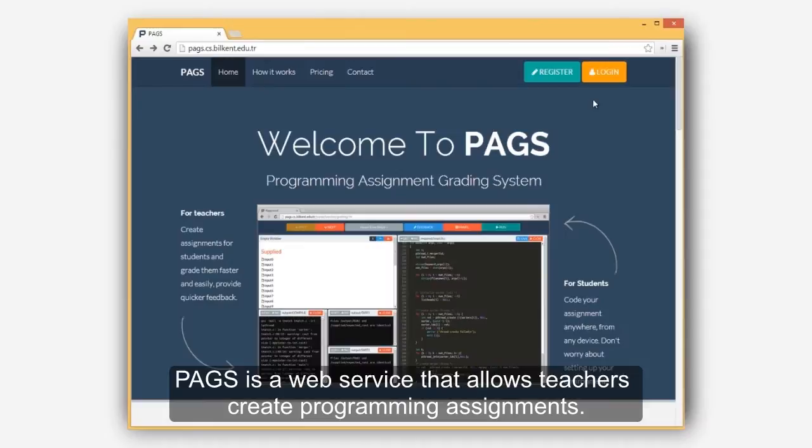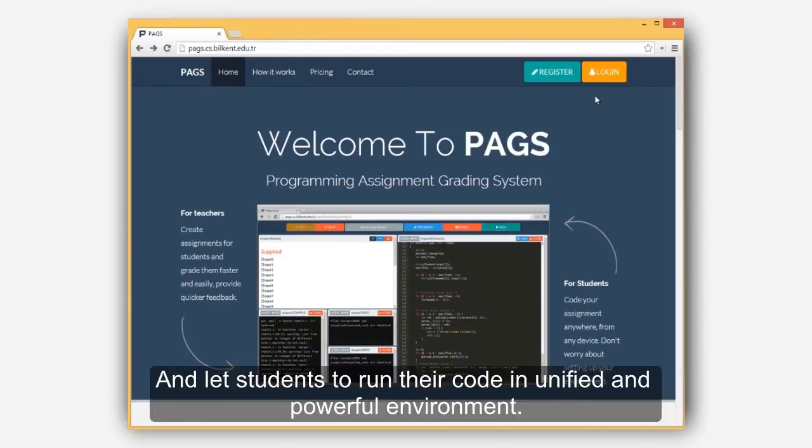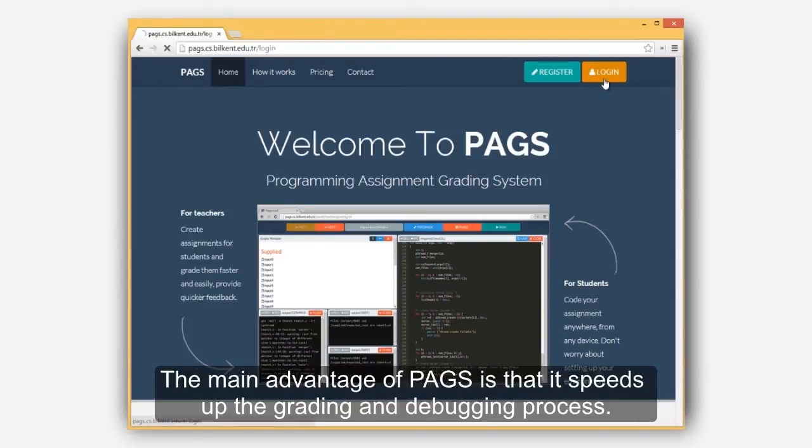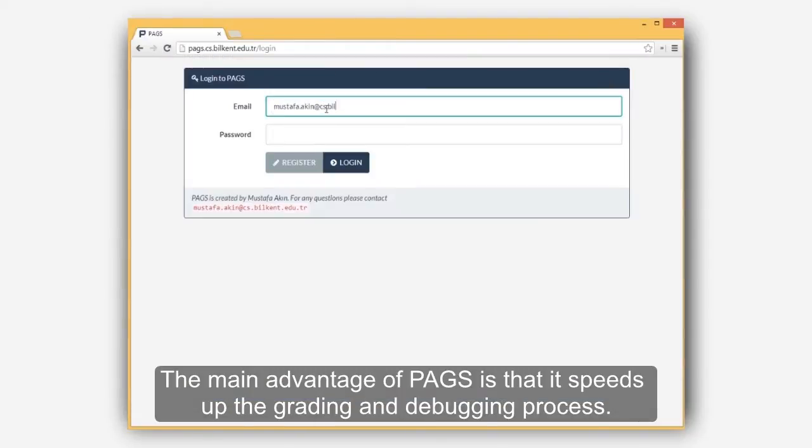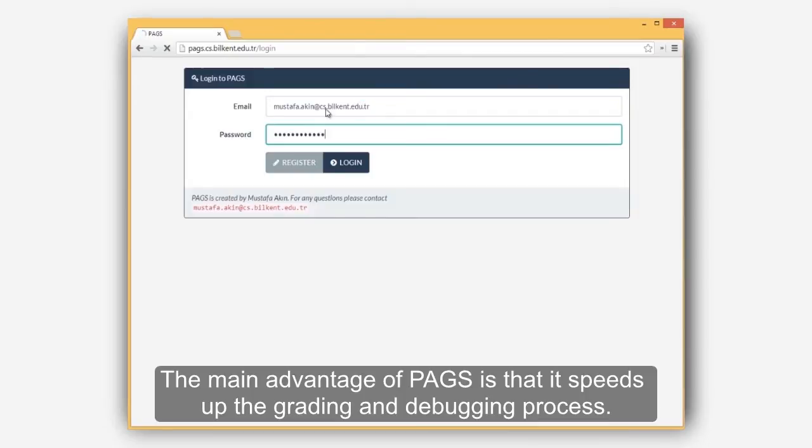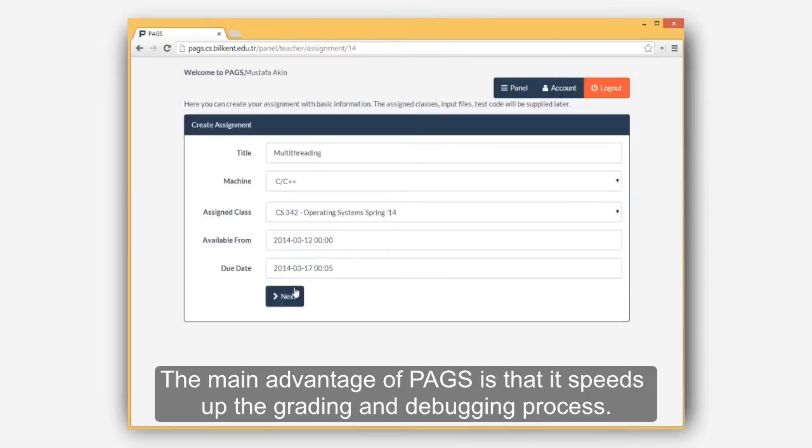PAGS is a web service that allows teachers to create programming assignments and let students run their code in a unified and powerful environment. The main advantage of PAGS is that it speeds up grading and debugging process.